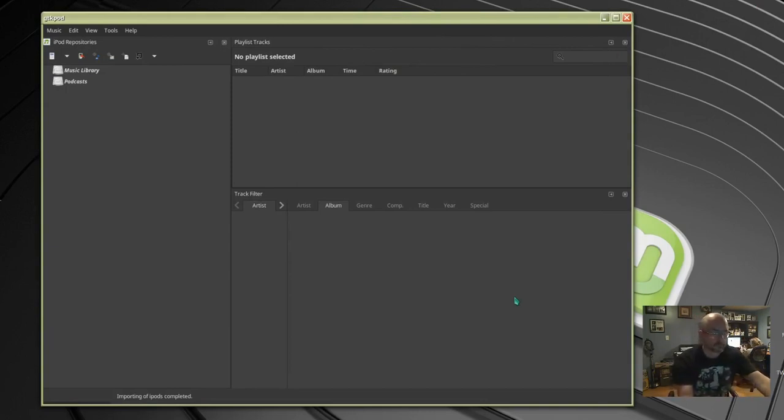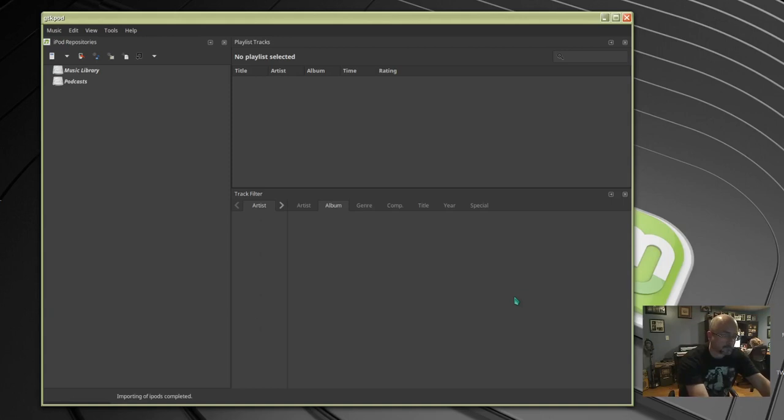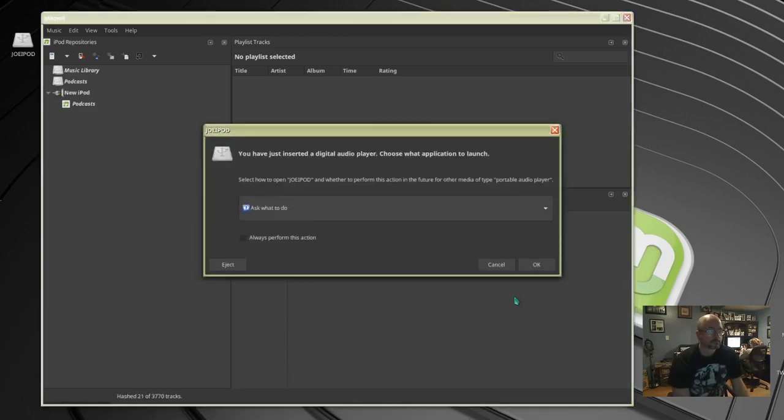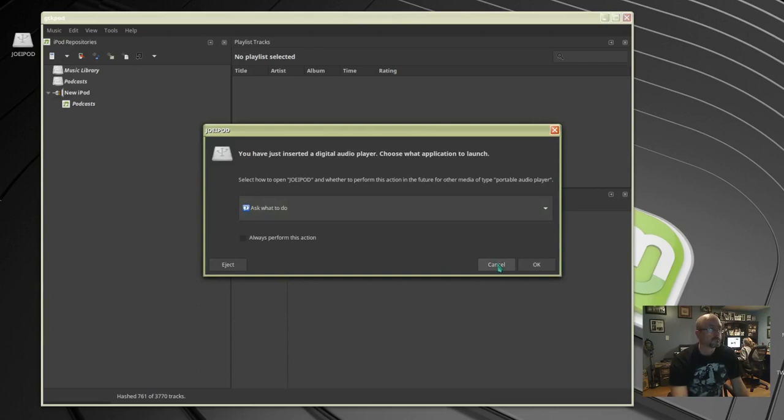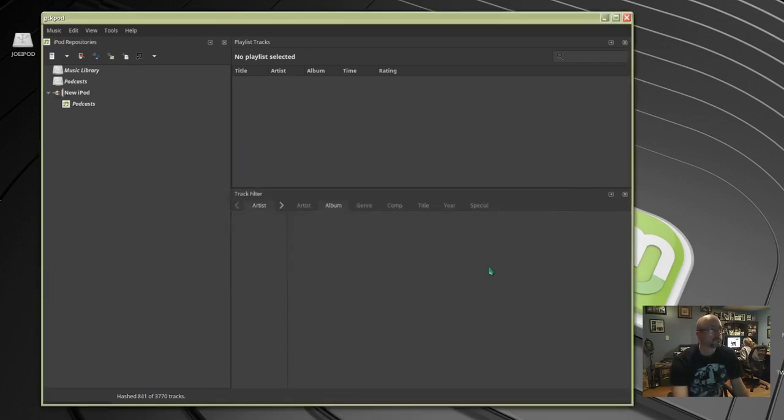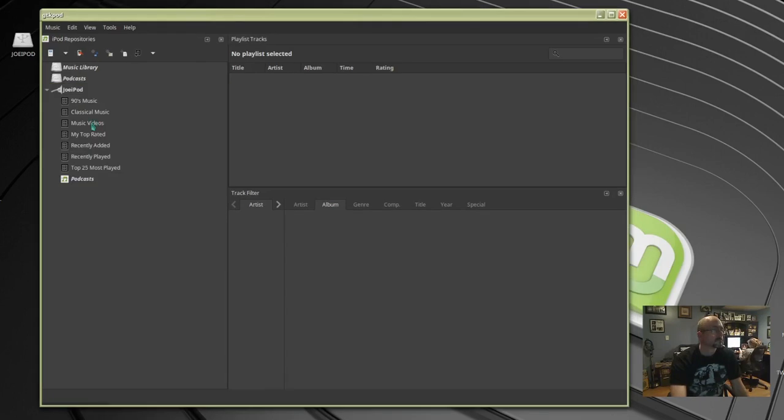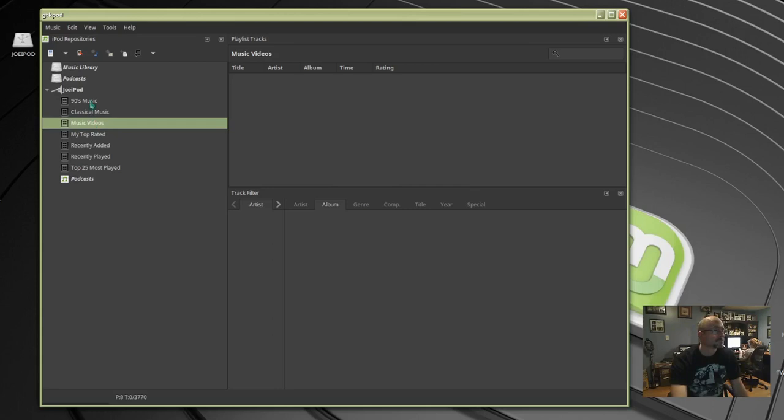Okay comes up here, I'm gonna hit cancel and it sees a new iPod but it doesn't see the name of it so I'm gonna restart GTK pod. Okay it's got my name, Joe's iPod.